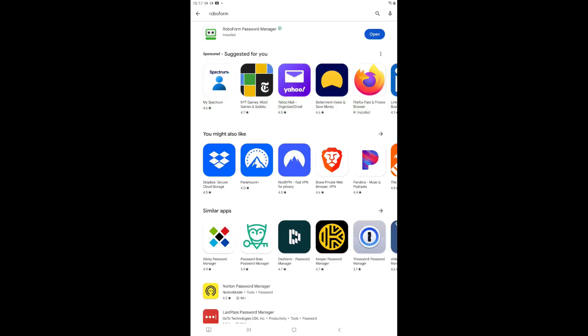Once RoboForm has finished downloading and installing onto your device, the Install button will be replaced with a blue Open button. Tap this button to open the RoboForm Password Manager application.